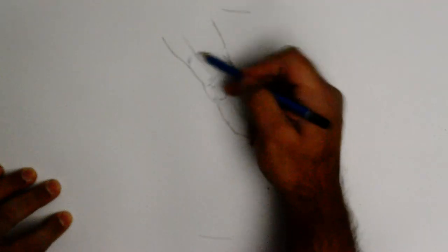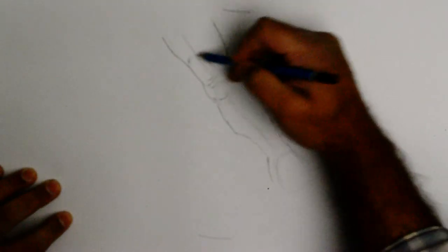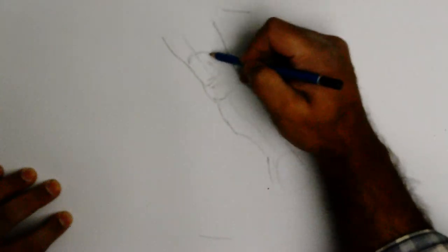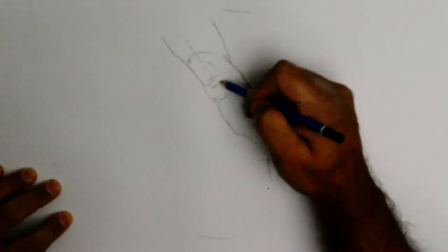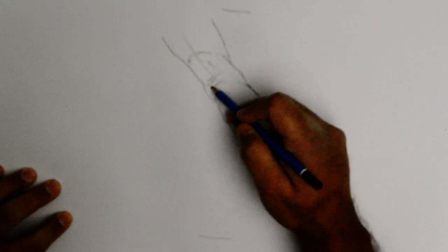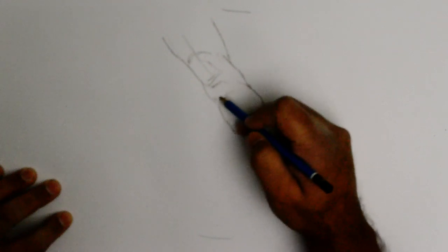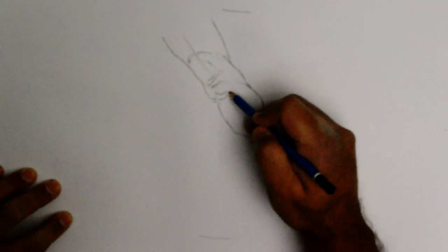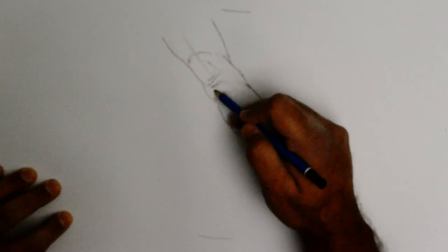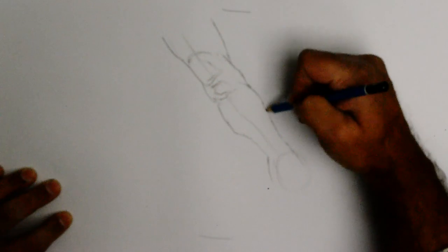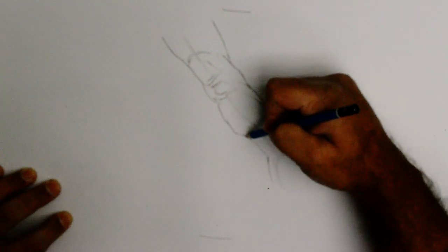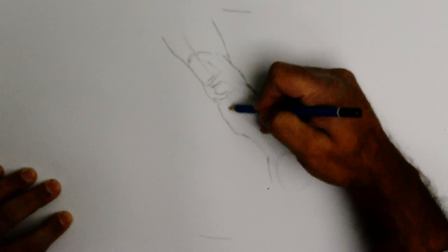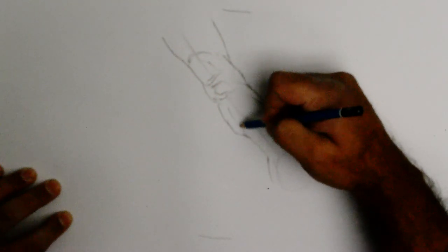I have a U-shape here for the horseshoe of the triceps. I'm putting in some skin folds here and here, and I'm adding muscular structure.